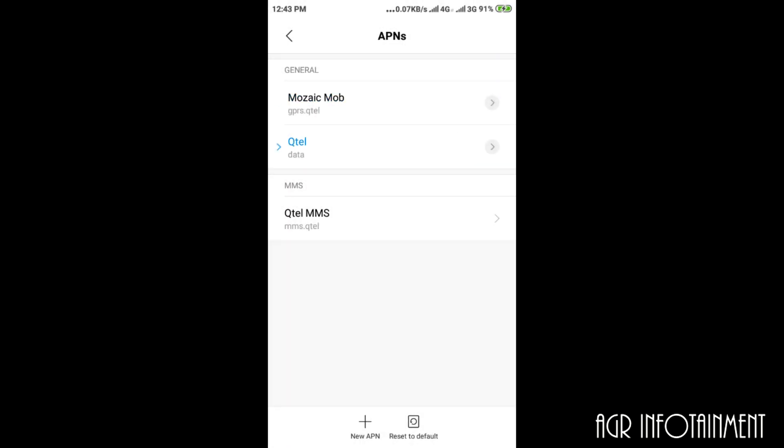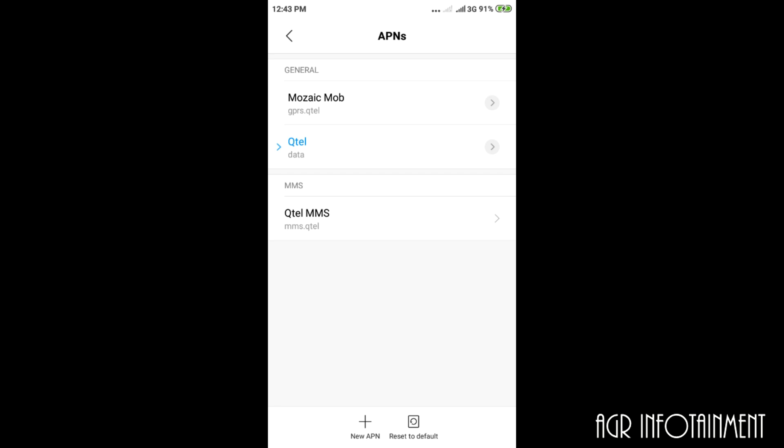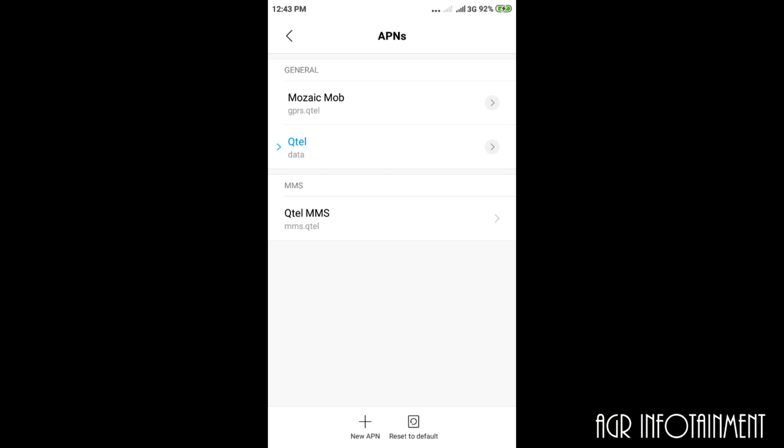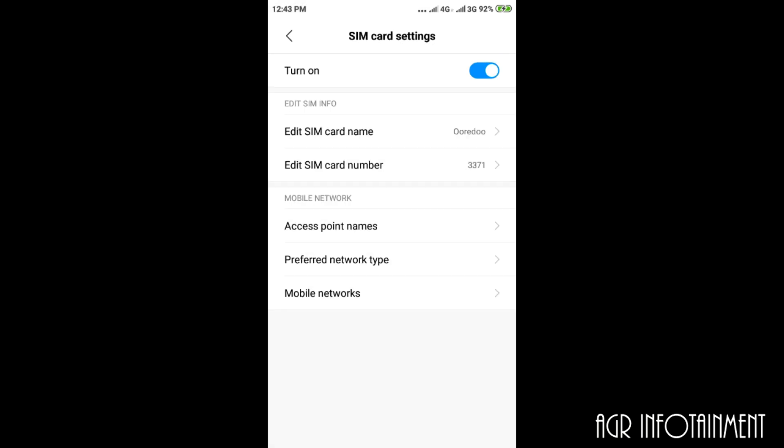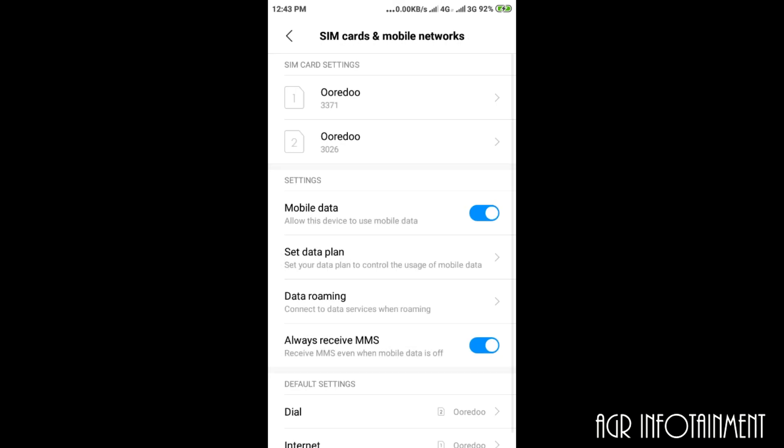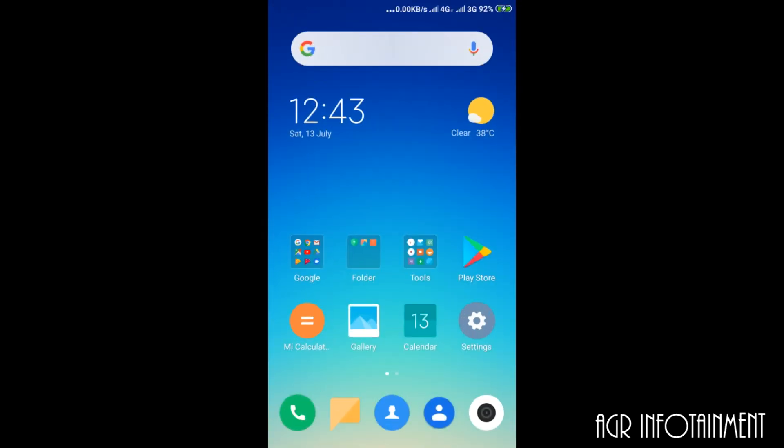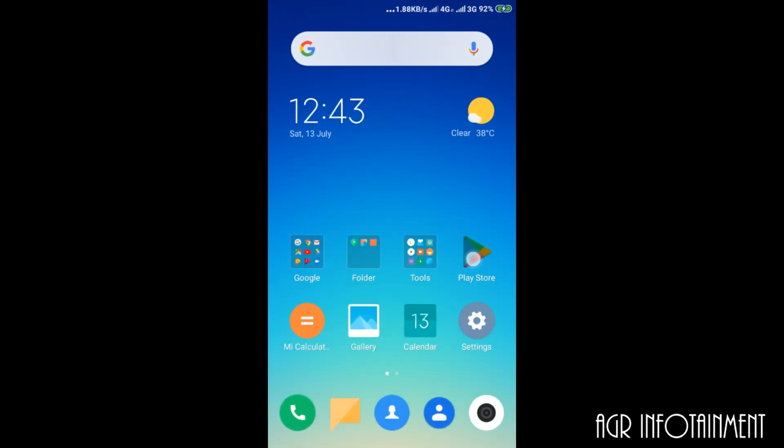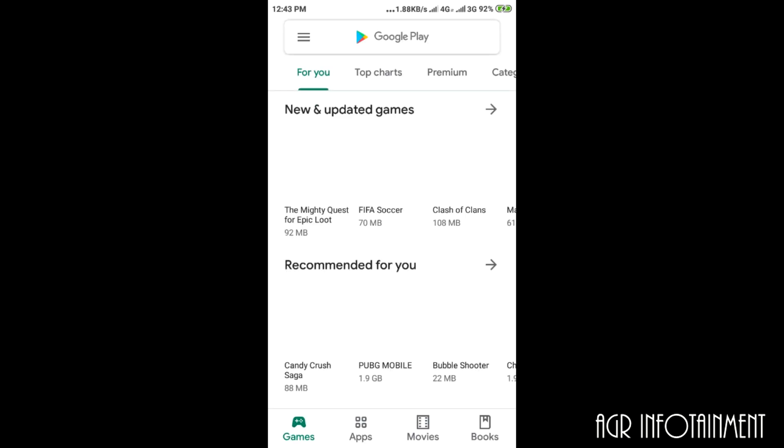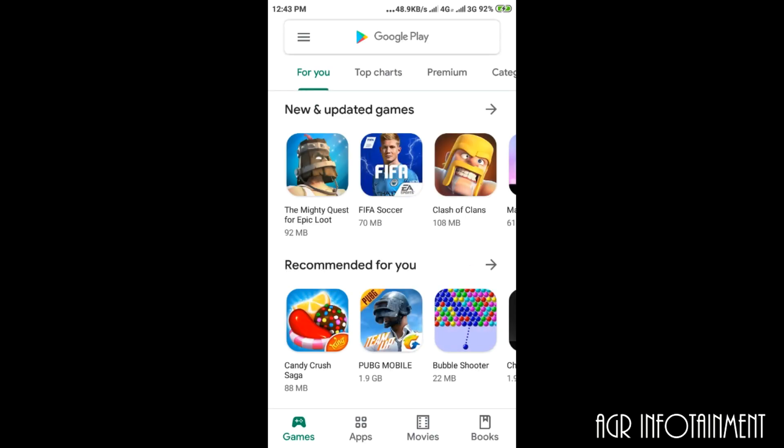Now if you go and select the Play Store, it will work.